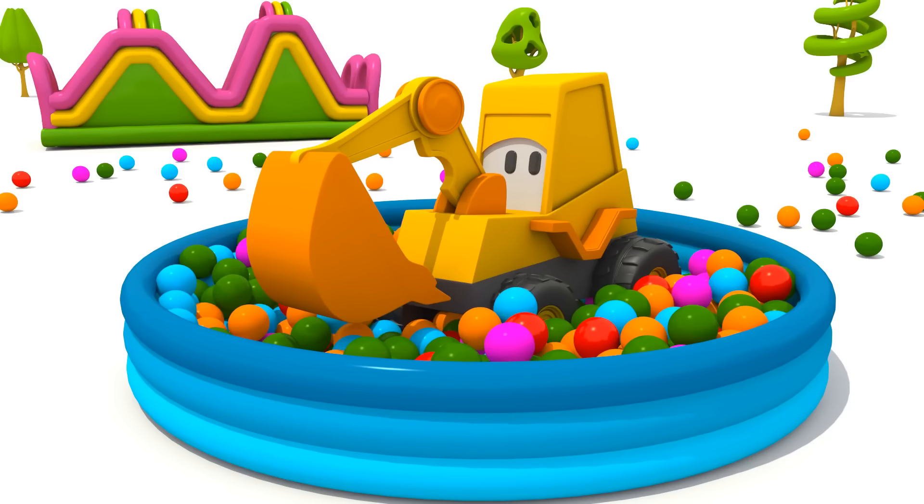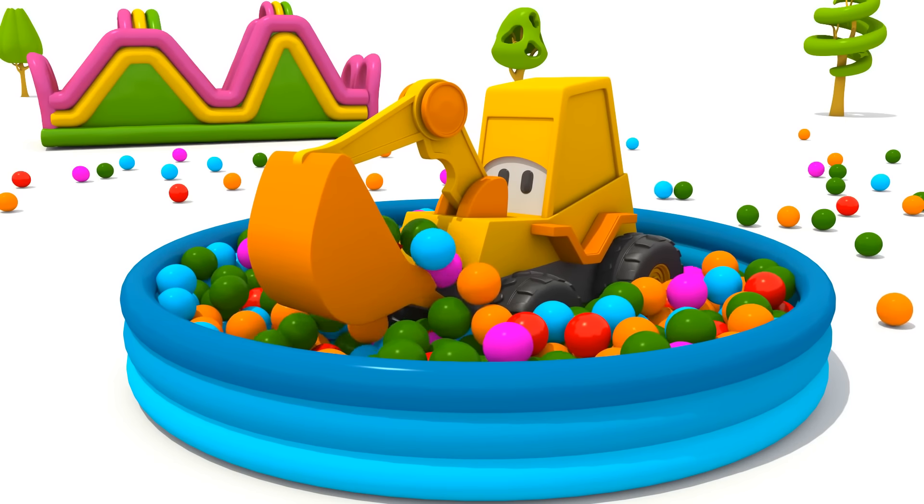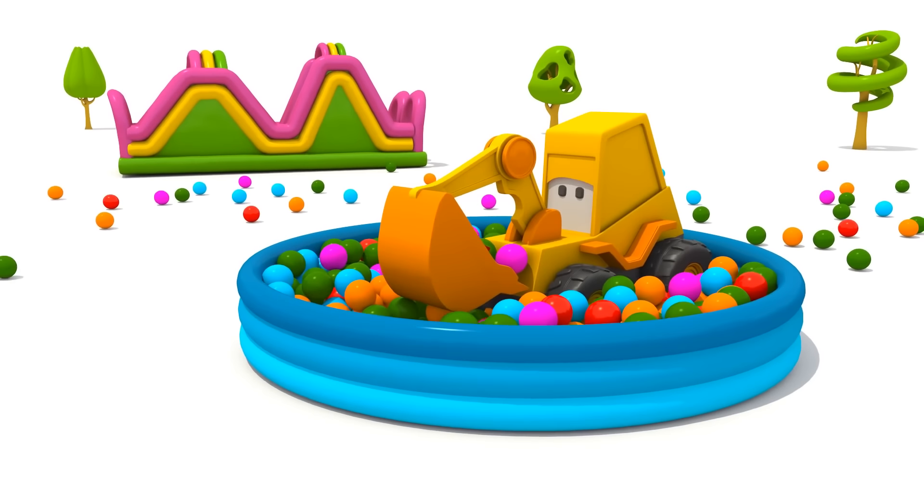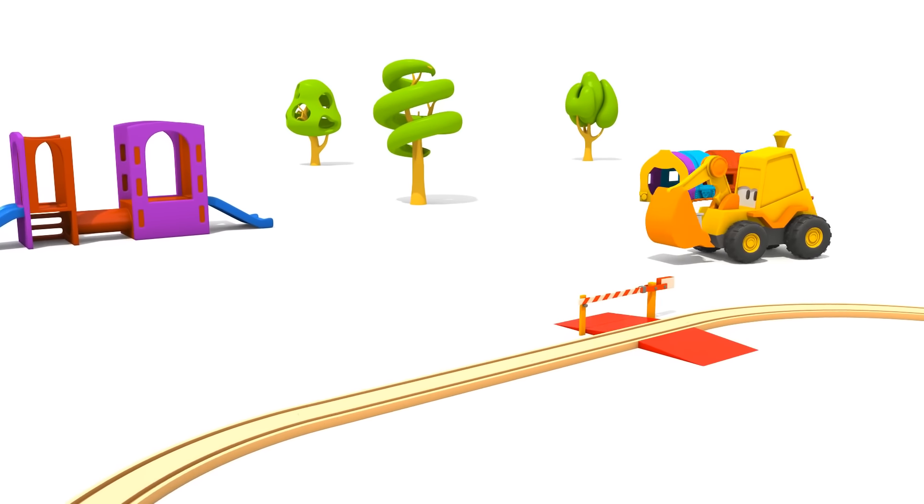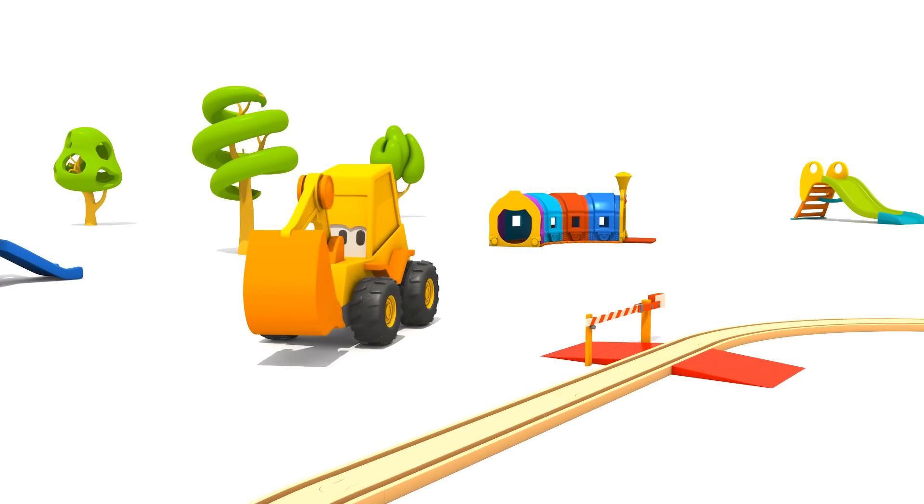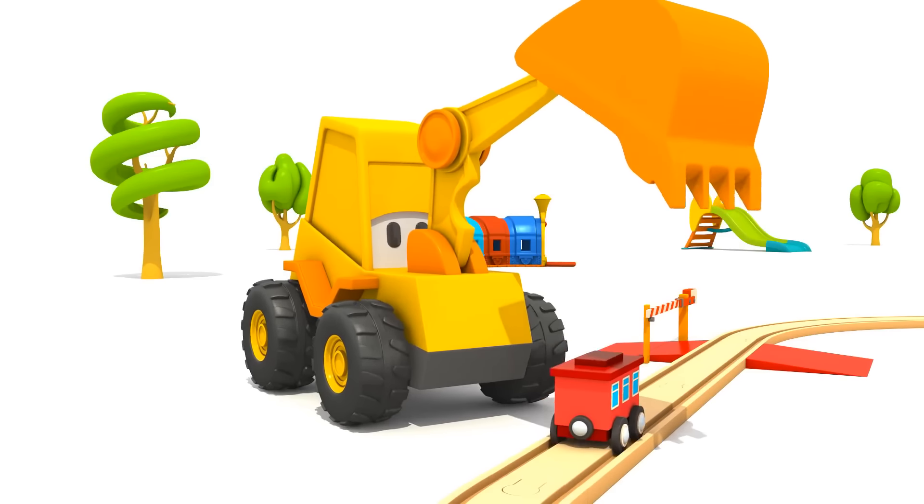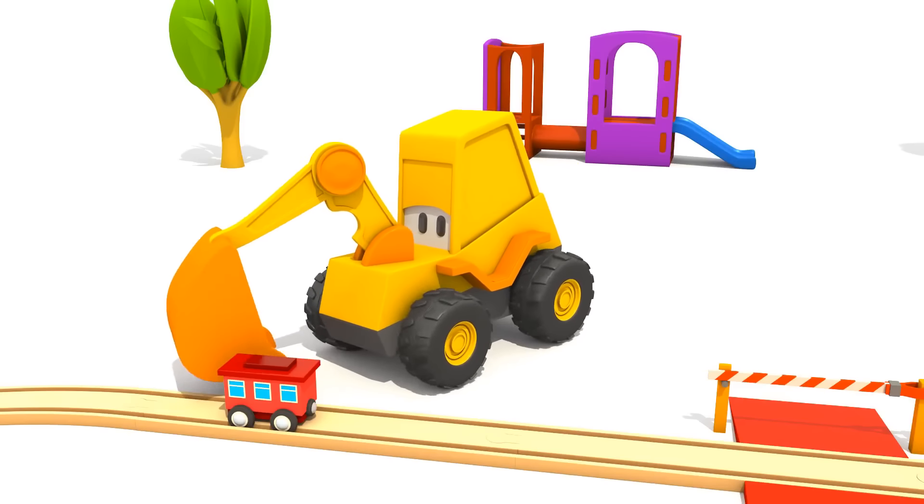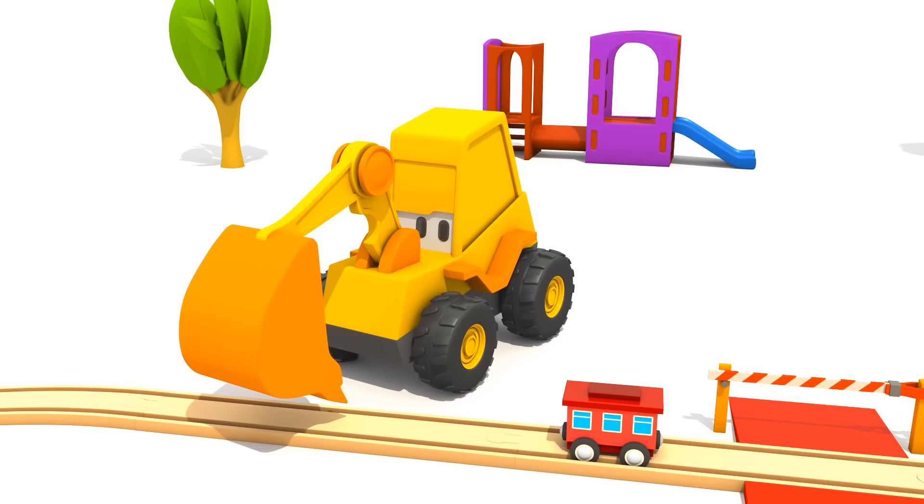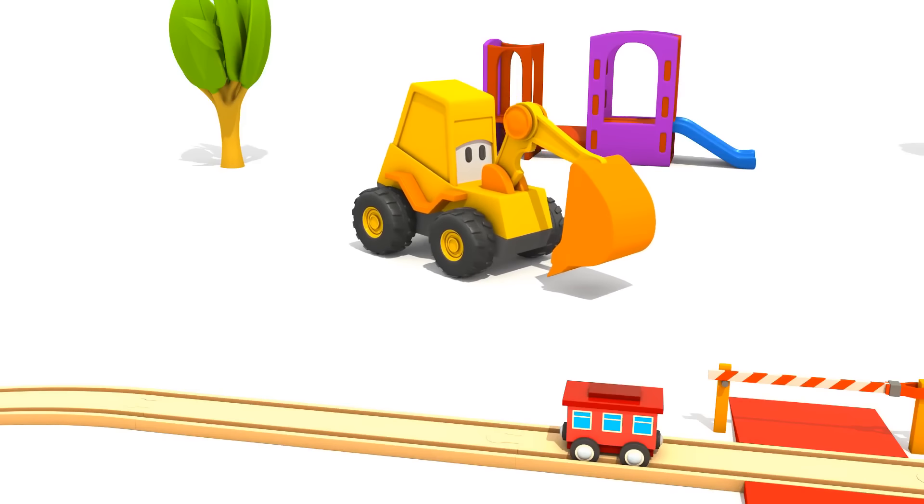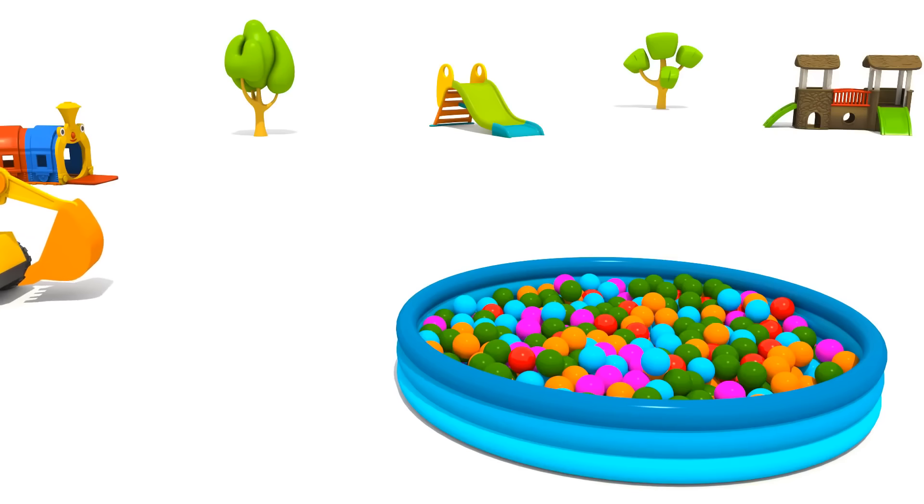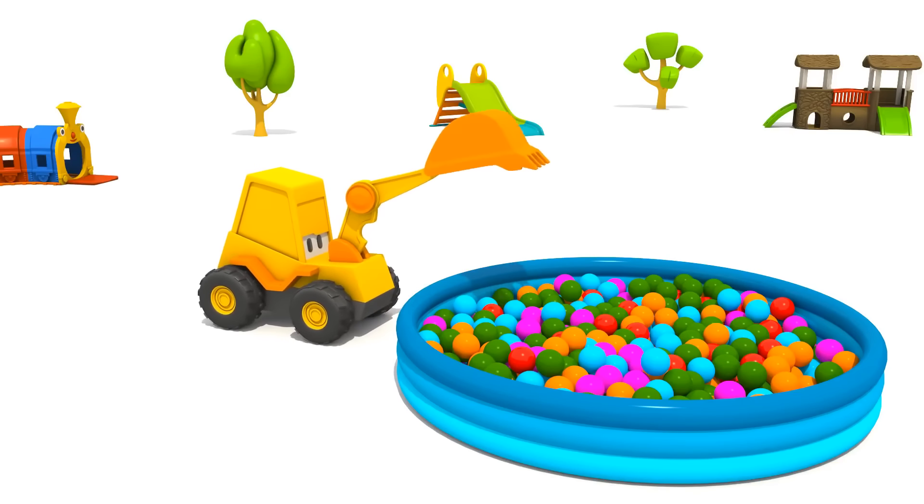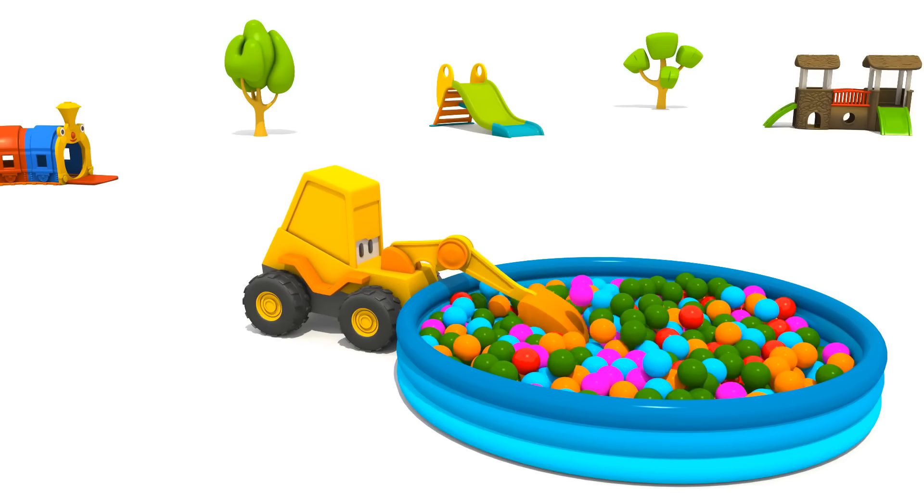Look! Max is carrying something in his bucket. It's a passenger car. We can roll it on wooden rails. Max is looking for something in the ball pit again.